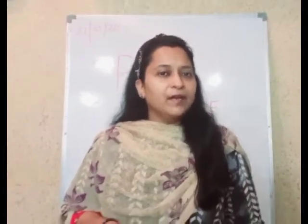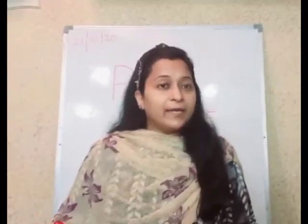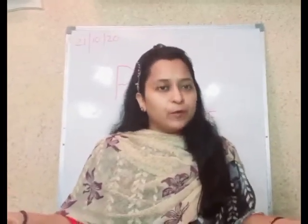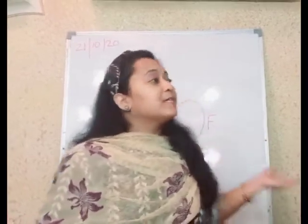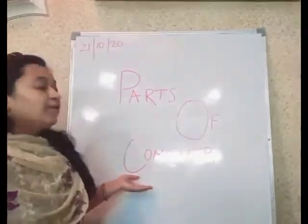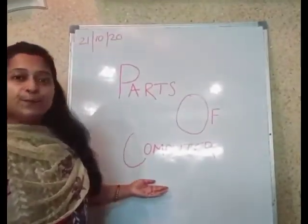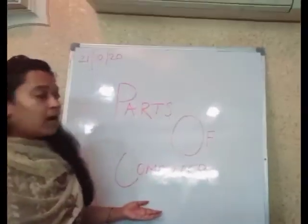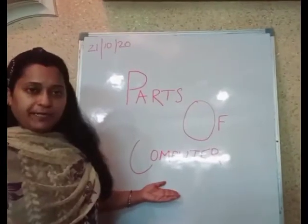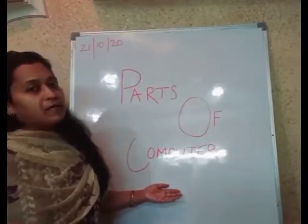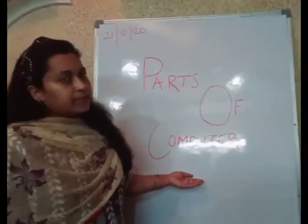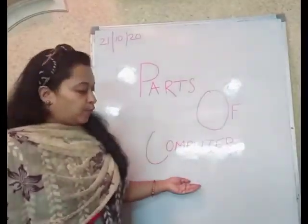Good morning. Welcome to Computer's Class. Today we will be doing parts of computer. I am going to tell you about the parts of computer. Let's move.